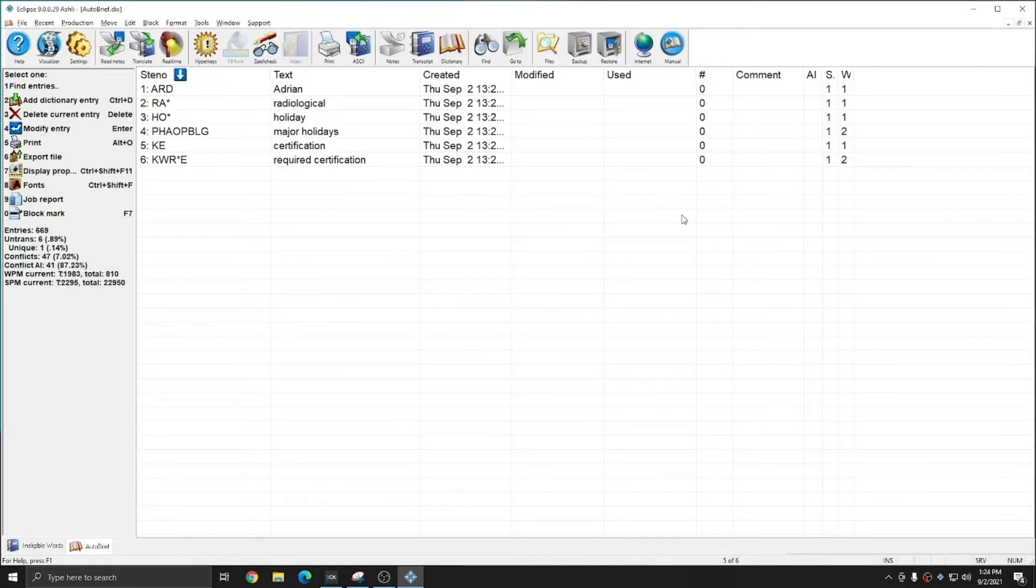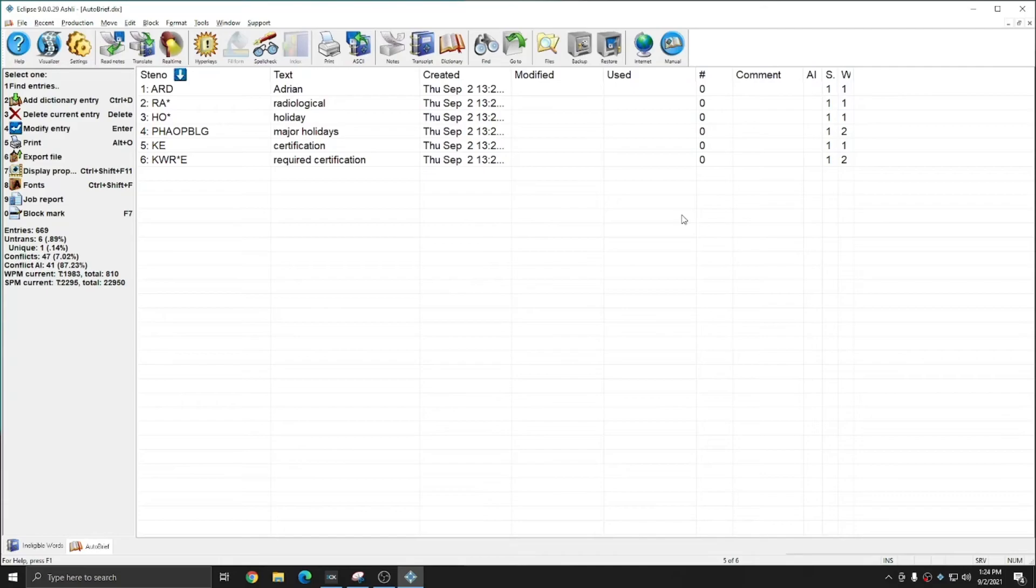Having words in your ineligible word list is important. It allows autobrief to function its best and suggest the best and most useful briefs for you. However, like most things in Eclipse, it's completely customizable. And so you can make sure that it works for you.